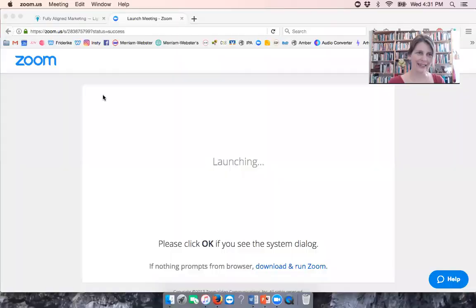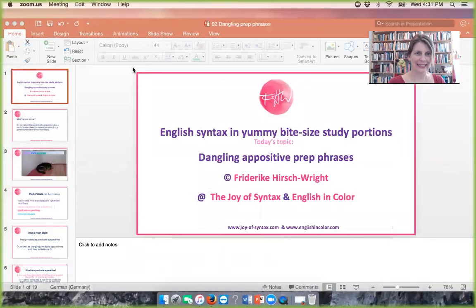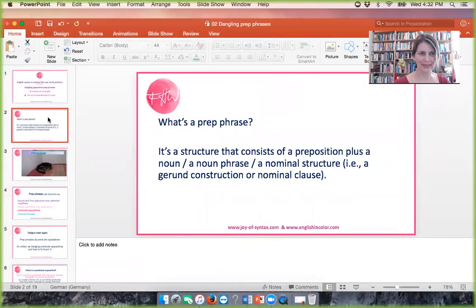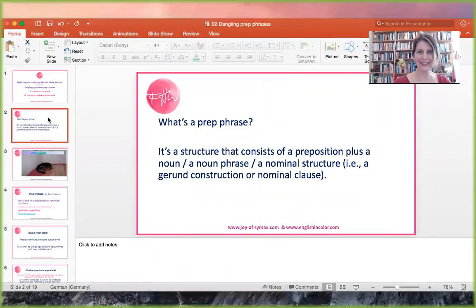Hi, this is Frid from the Joy of Syntax and English in Color. Today I want to discuss dangling prepositional phrases with you. In particular, dangling prep phrases when they function as predicate appositives. And for that purpose, I have prepared a very nice PowerPoint for you. Here it is — yummy bite-sized study units.